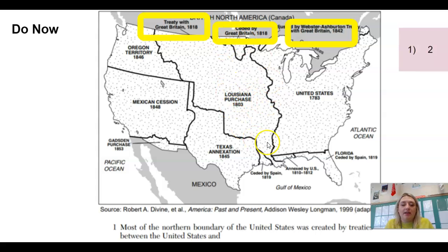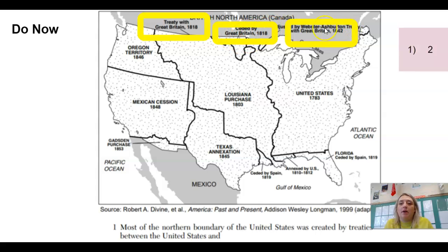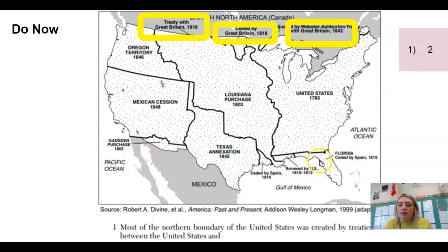For the do now, the answer is number two, Great Britain. The reason is because it says the northern boundary, so going all the way up to the northern boundary, we see treaty with Great Britain, ceded by Great Britain, and adjusted with Great Britain. All those agreements and treaties — specifically the word treaty — have to do with Great Britain. Down here we have Florida, which was ceded by Spain.